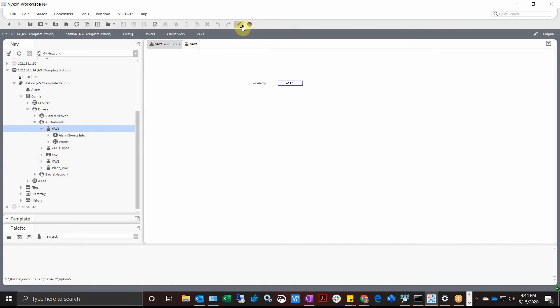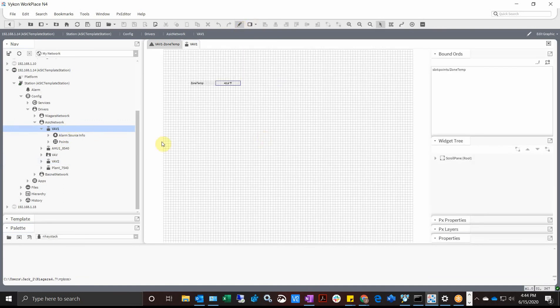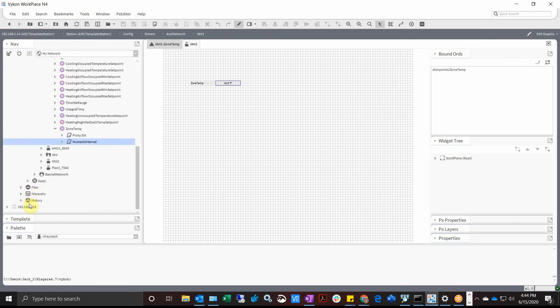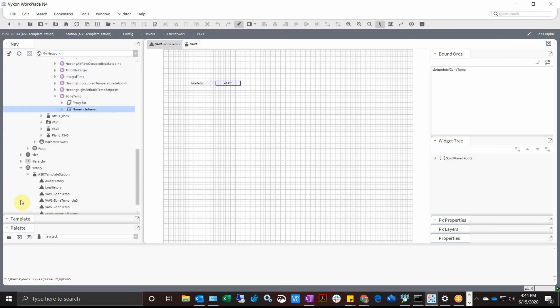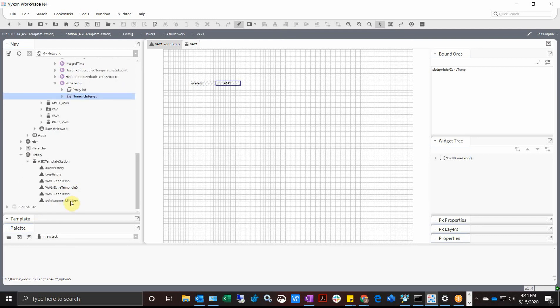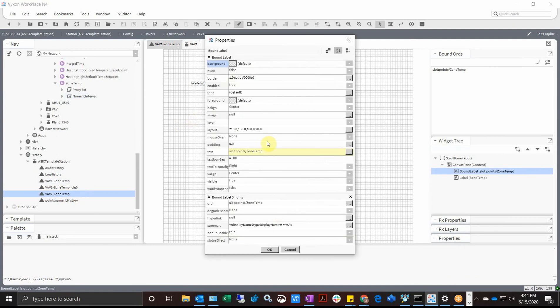But one of the things you might want to add to it too is if you go in here and see my zone temp, I also have a history. And if I scroll down to my histories you see my chase here. So history ASIC template station, expand that. Here's my VAV1 zone temp, there's my VAV2 zone temp. I double click on that.